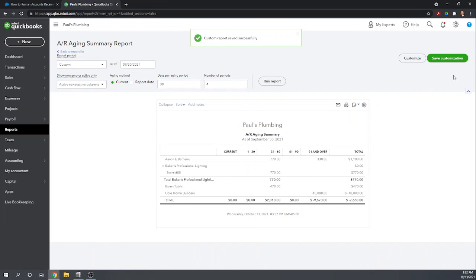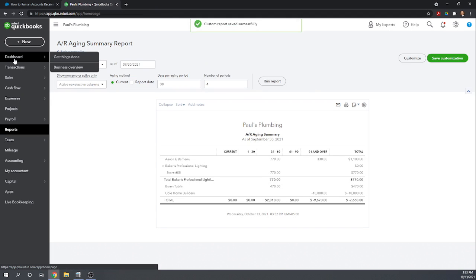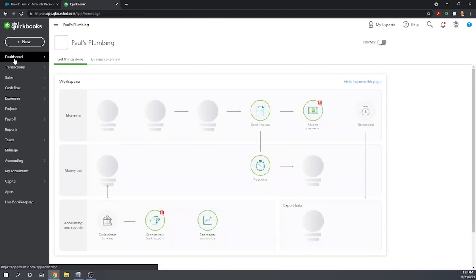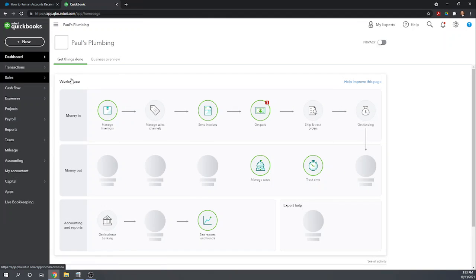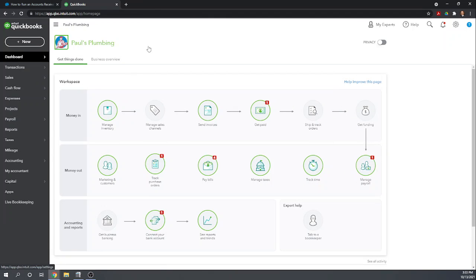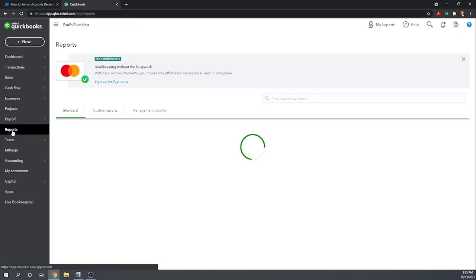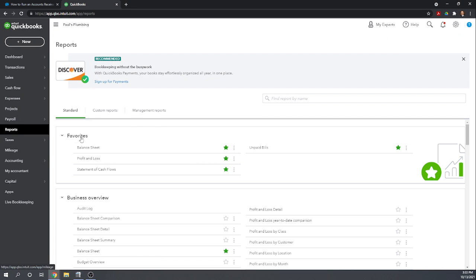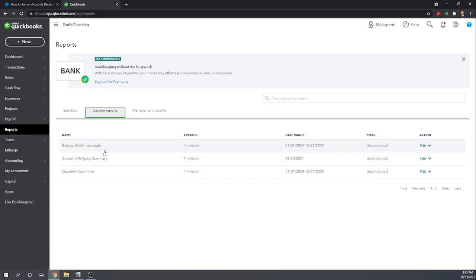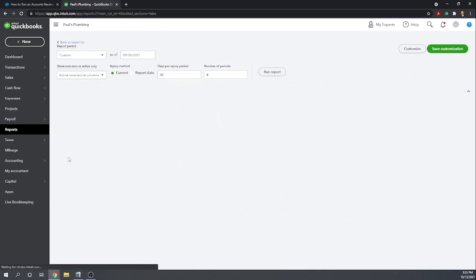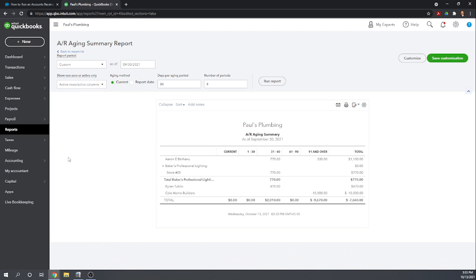Okay now let's go back to our dashboard. Next time we want to run an accounts receivable aging report we go to reports. In our custom reports we now have a custom AR aging summary and there we go, that's how you print an AR aging summary in QuickBooks Online. I hope this was helpful. Again to view all 46 of our free QuickBooks Online tutorials, Google Fit Small Business QuickBooks Online tutorials.